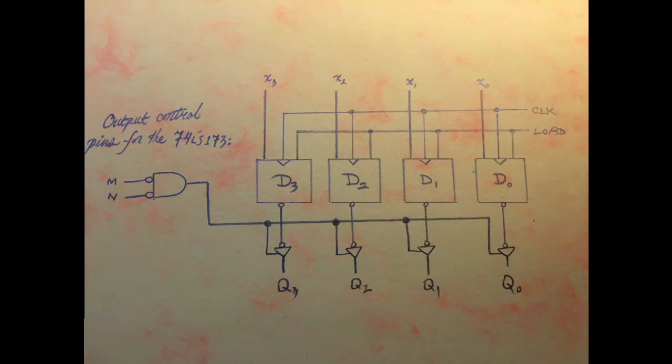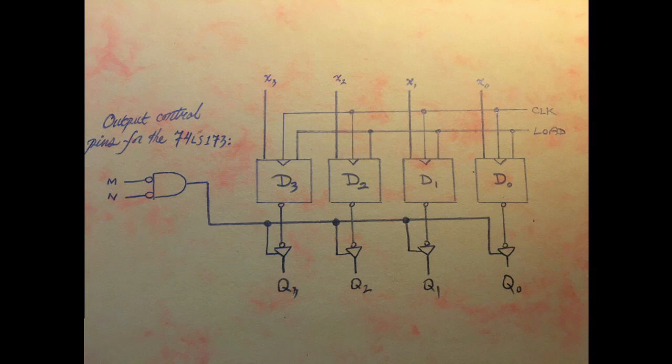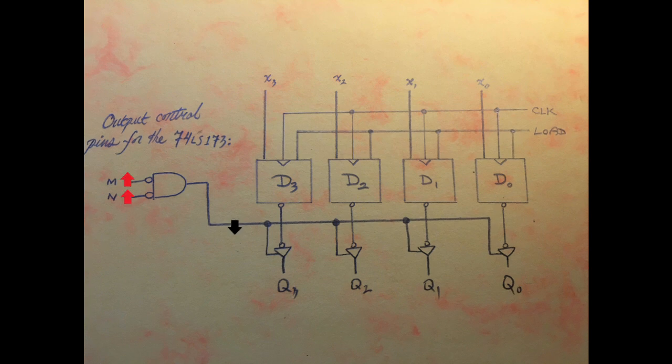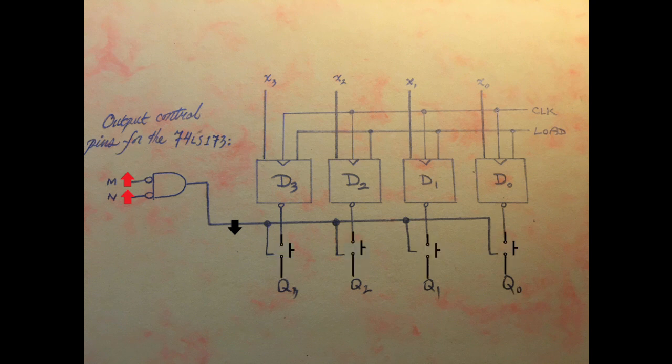The logic of the output controls is pretty interesting. Before each Q output, there is a three-state switch, and when M or N, or both, is high, the signal to all four three-state switches is low, putting them into an open or high-impedance state. Thus, the outputs are disabled.